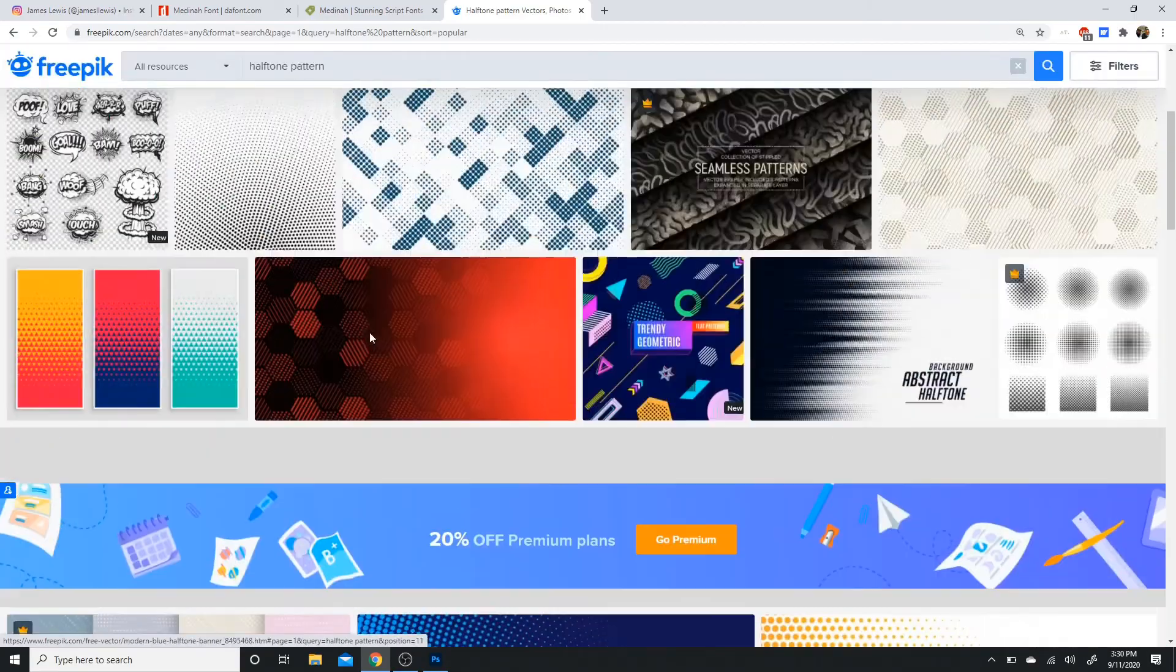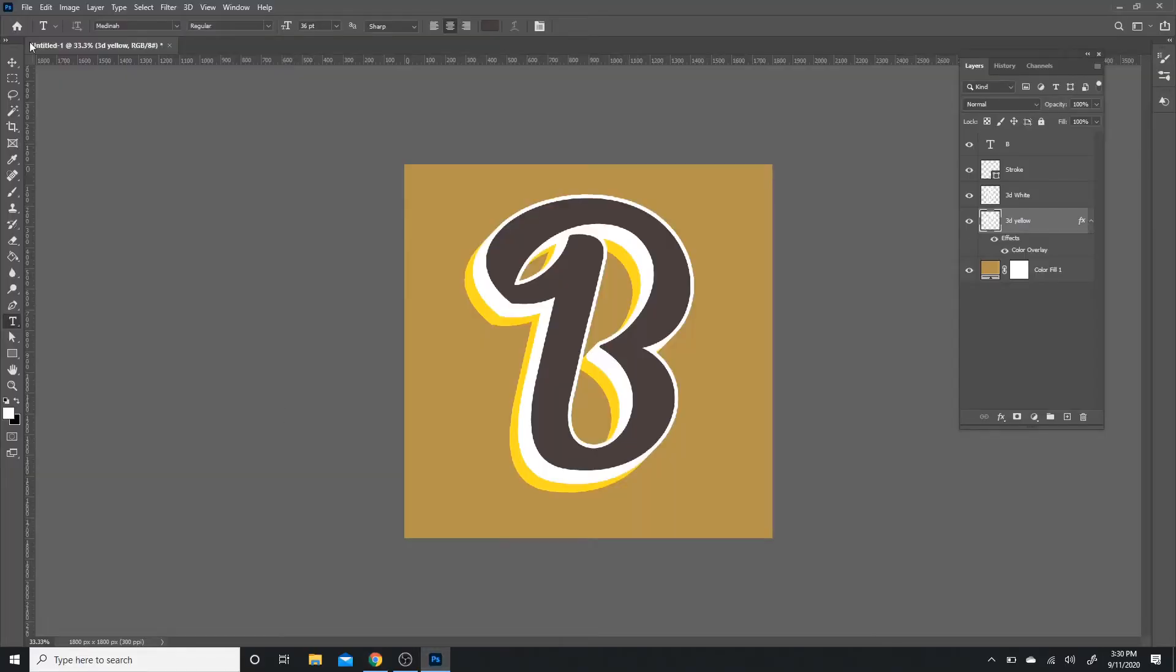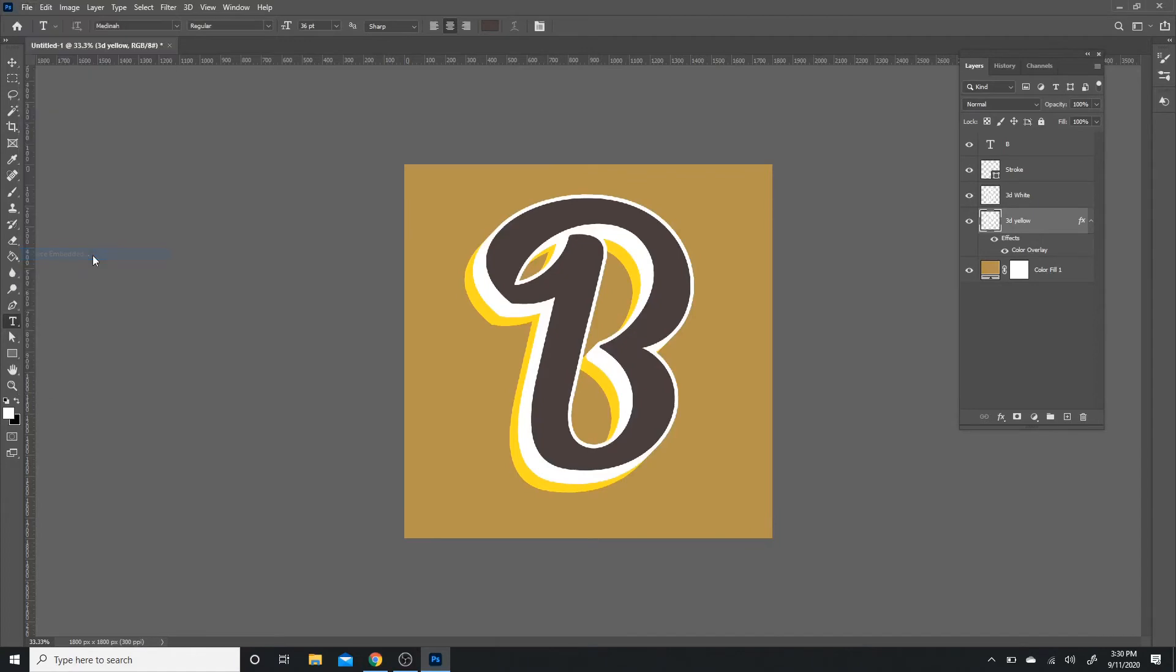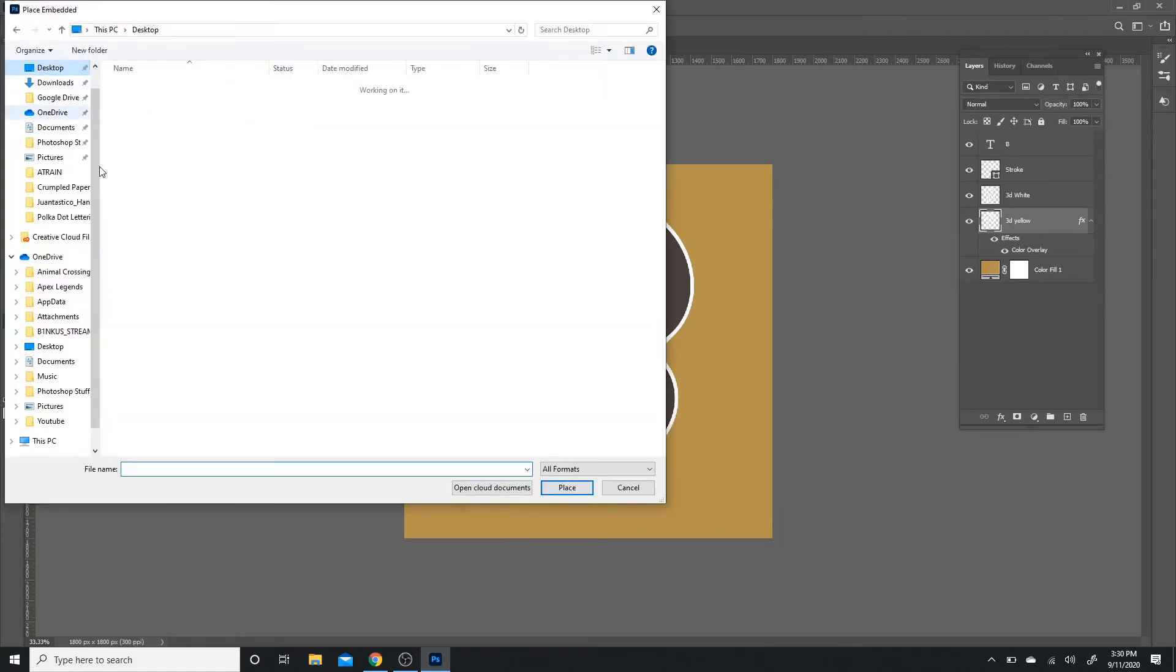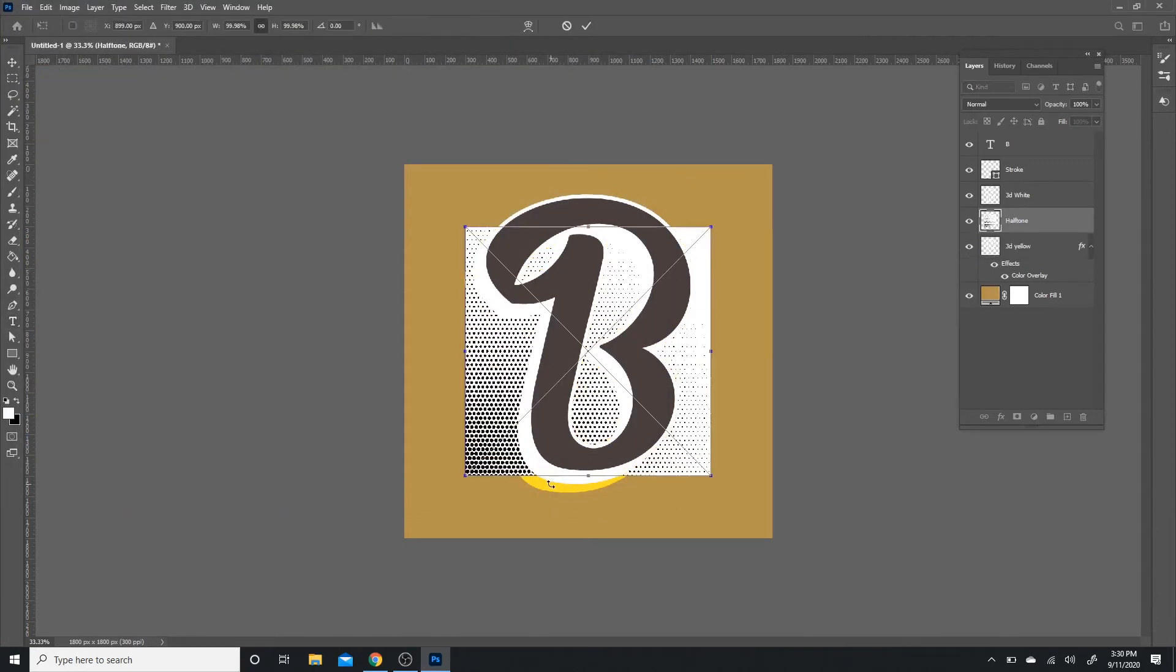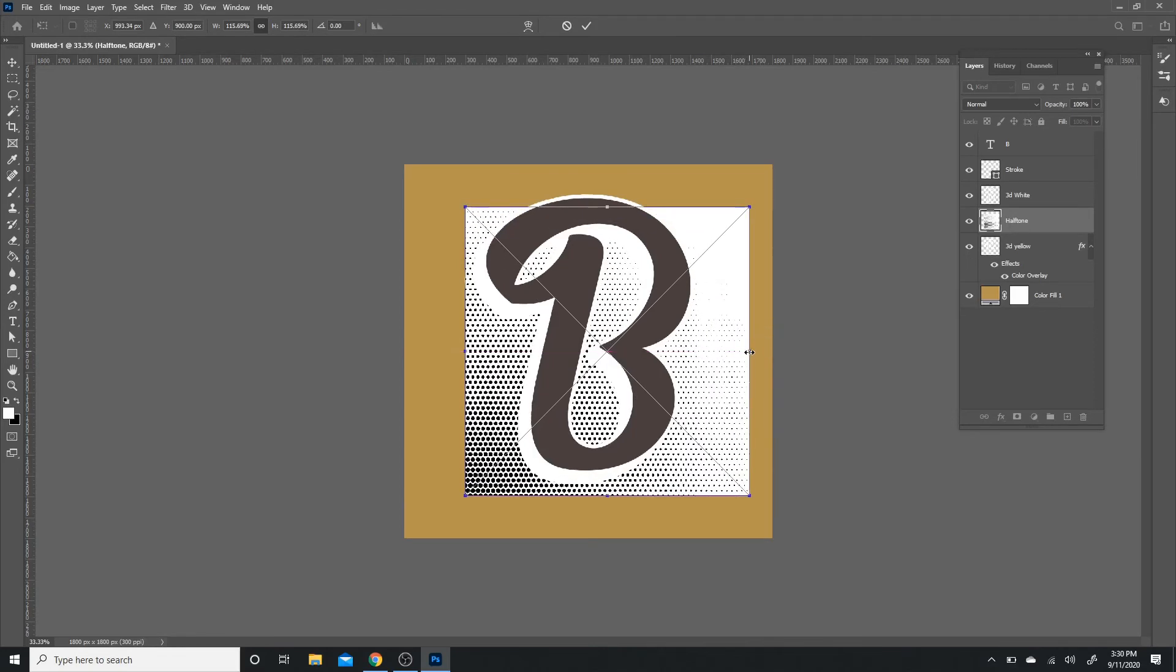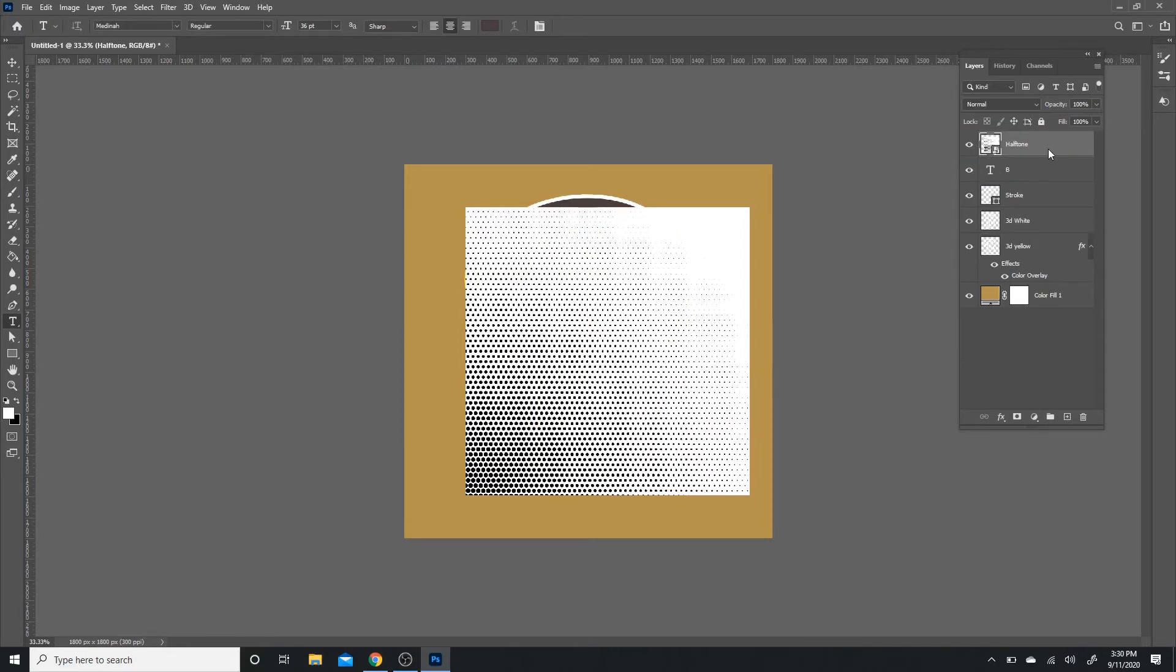For this project, I'm just going to be using one that I already had on my computer. So I'm just going to click Place Embedded and I'm just going to look for my halftone pattern. I'm going to place it, so it'll be placed there, and I'm just going to make it a little bit bigger. So whatever picture or image you may download, I'll show you how to get rid of the white space so you only have the black dots or only have the dots left behind.